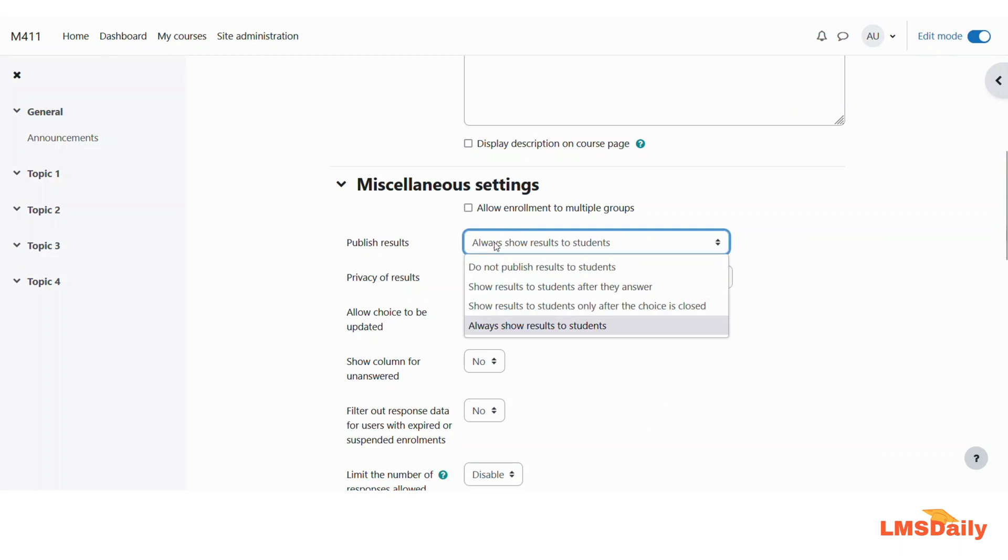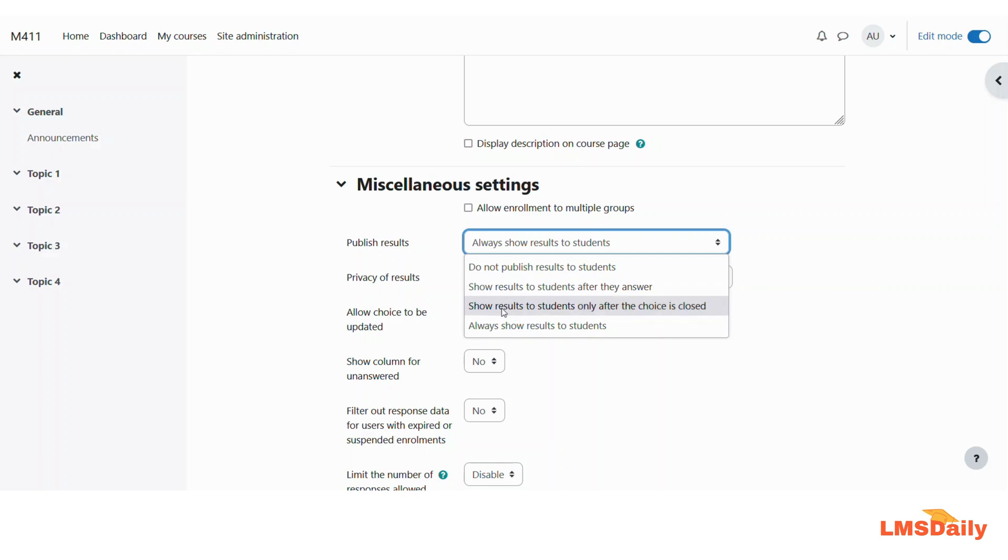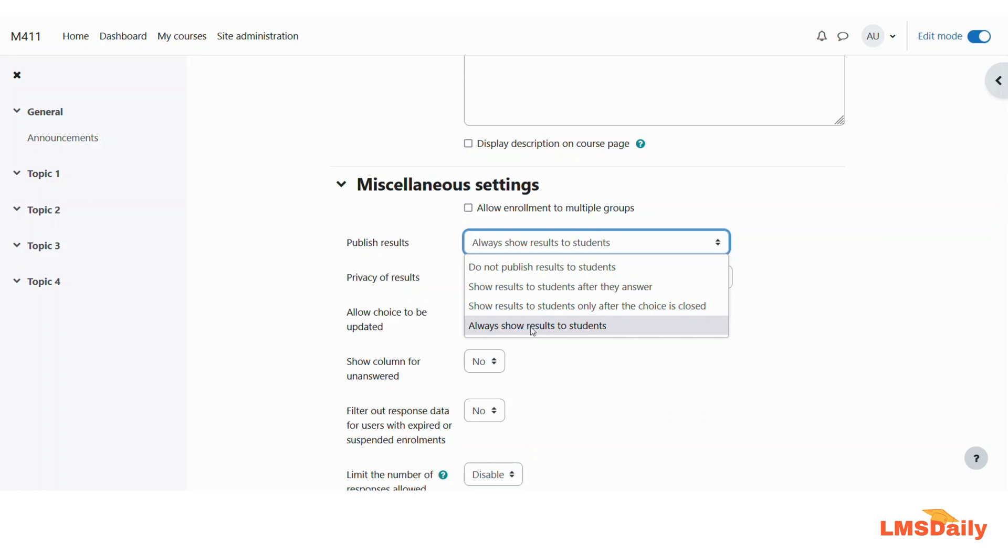The other options include: do not publish the results to the students and it will not show them which group they are enrolled. The next option is to show the results to students after they answer. The third option is to show the results to the students only after the choice is closed, which means that all the groups will be published to the students only when the due date is passed for this activity. The last option is to always show the results to the students, which I will not recommend to choose in the initial phase.